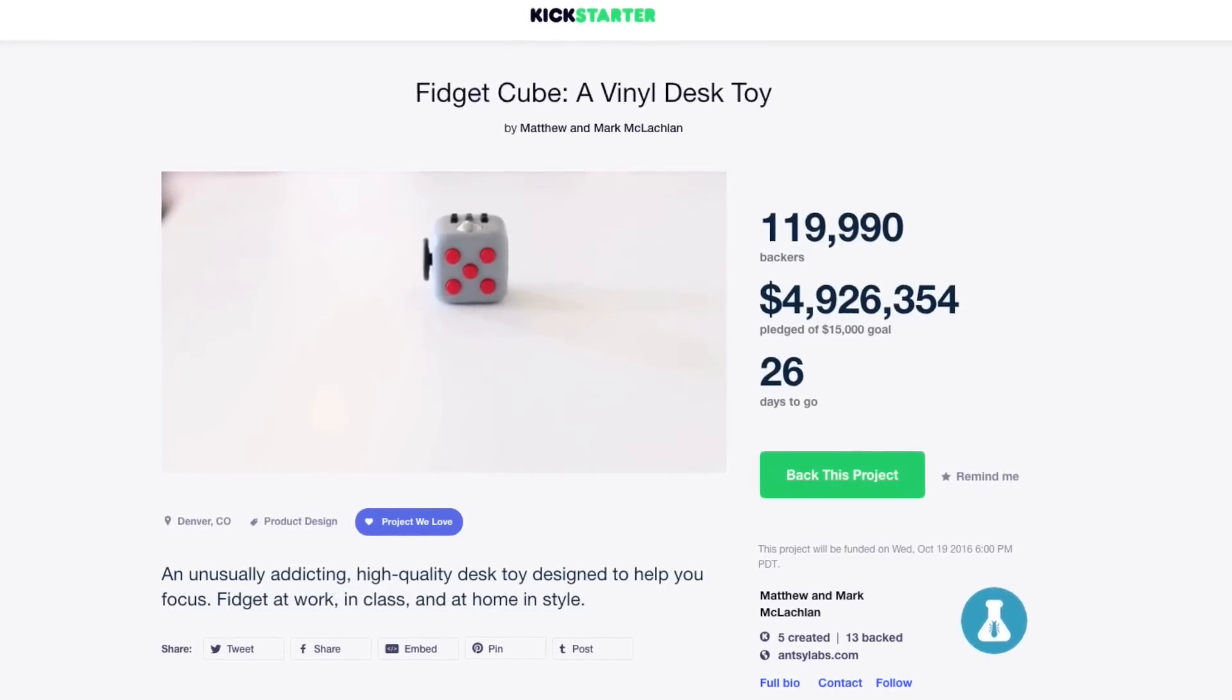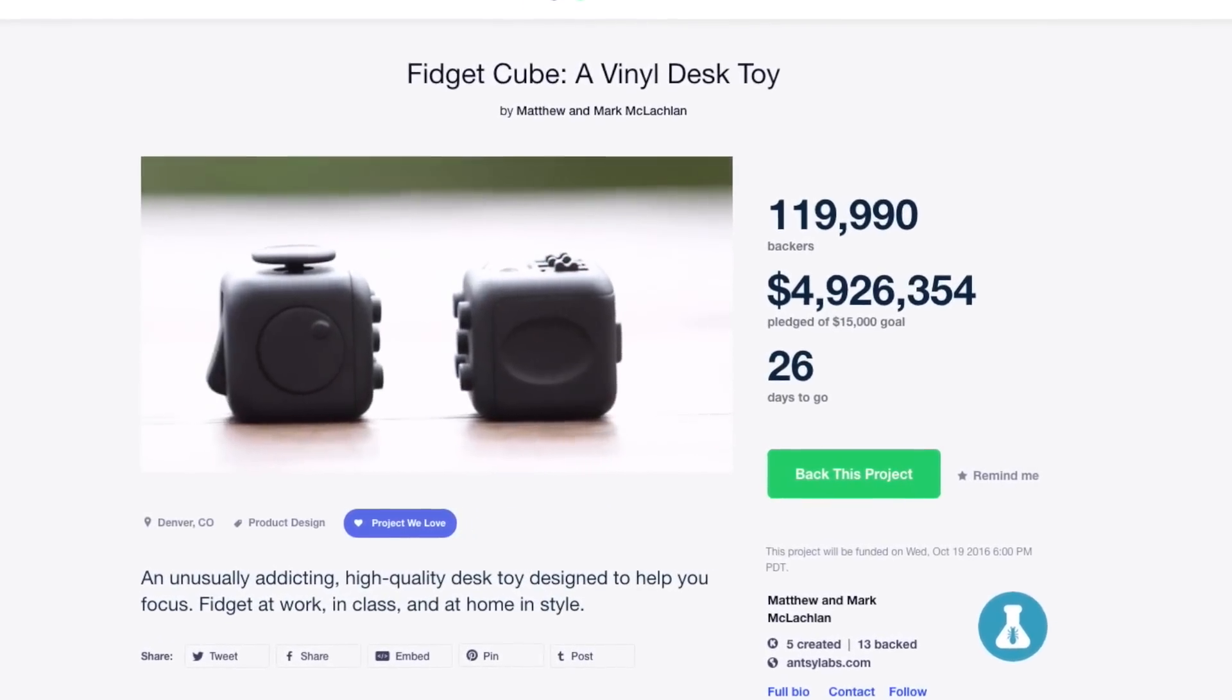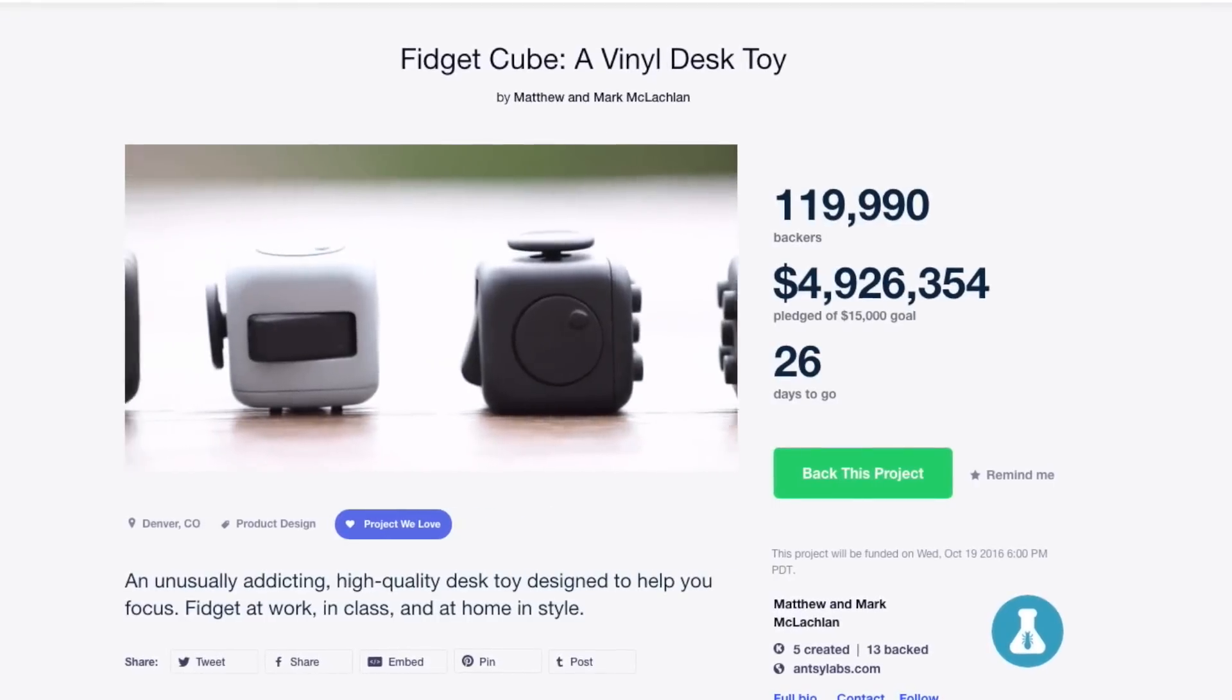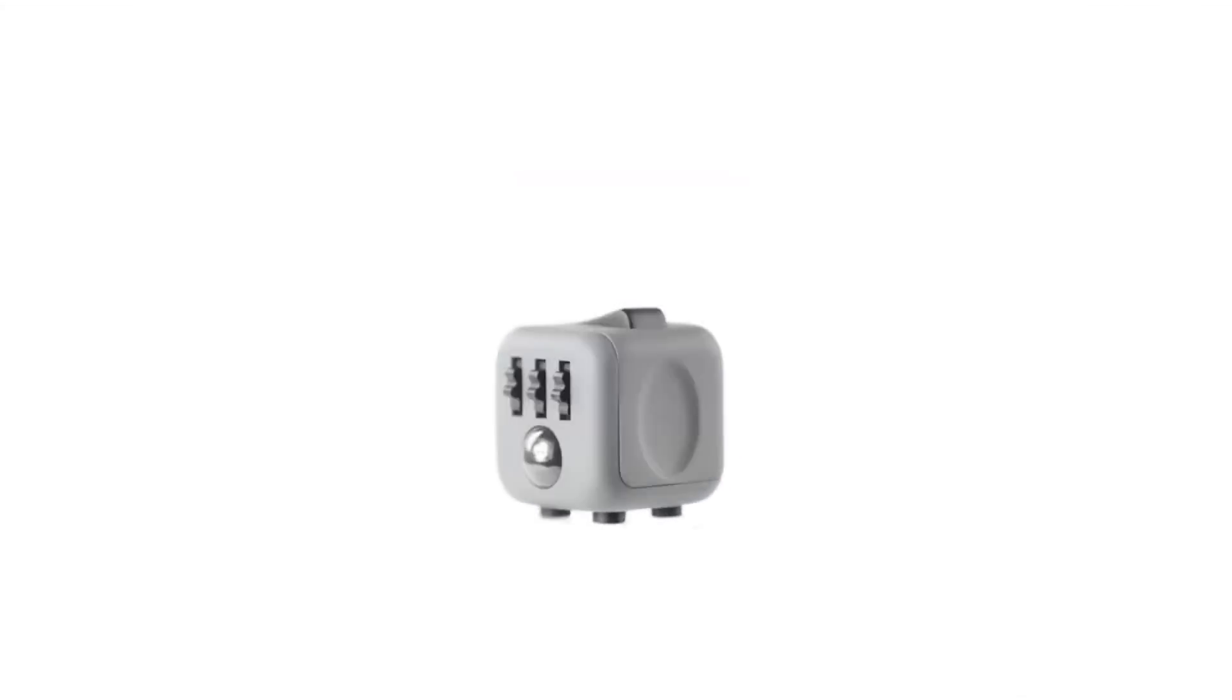The Fidget Cube was an instant hit on Kickstarter, raising a ton of money. But we just couldn't wait.